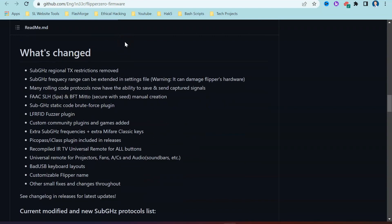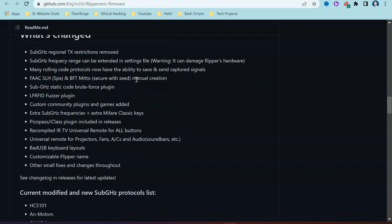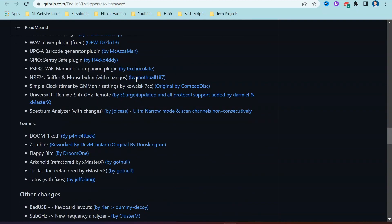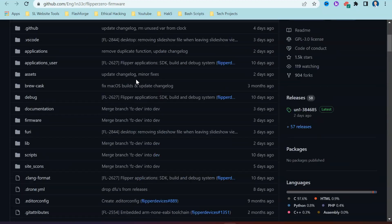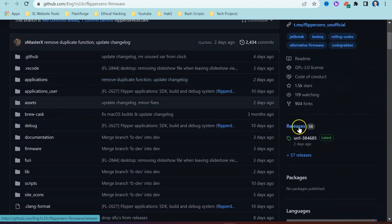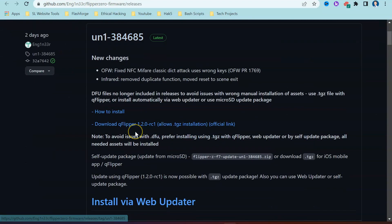What we're going to do is scroll down and have a look at what has changed. If you install Unleashed, what are some of the things that you're going to be able to do? It mentions at the beginning here, sub-gigahertz regional TX restrictions have been removed and also there is an increased frequency range. You will need to select on this releases option over here and it's going to take you to this page.